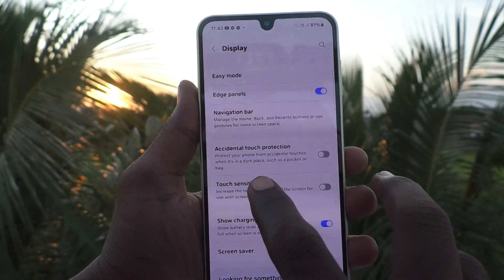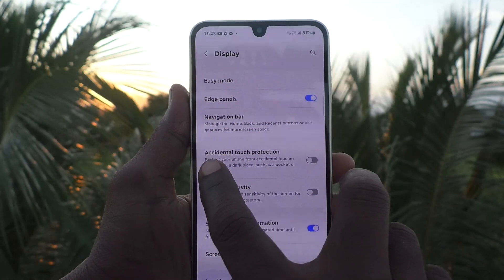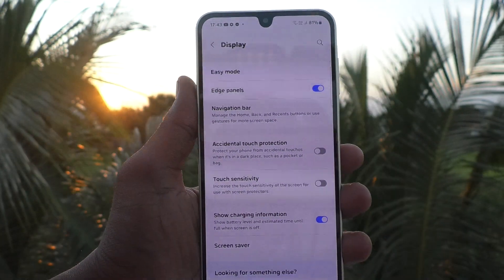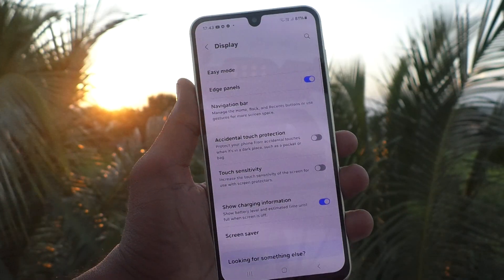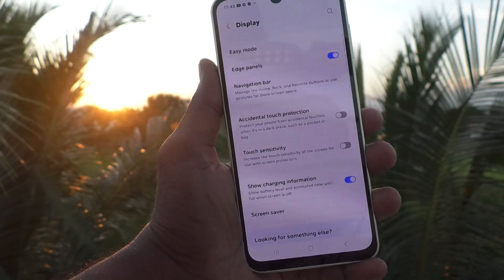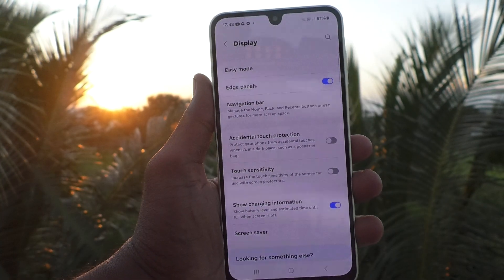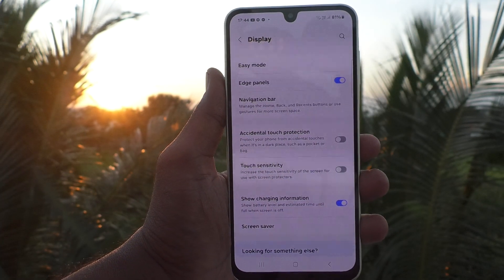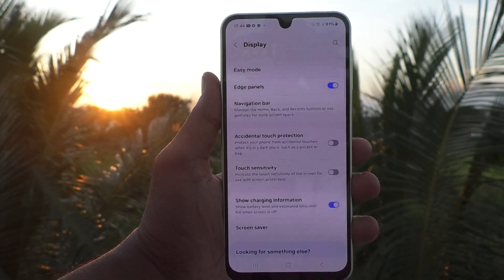This way you can easily turn off accidental touch protection in your Samsung Galaxy A16 5G. That's all, friends. Thanks for watching.